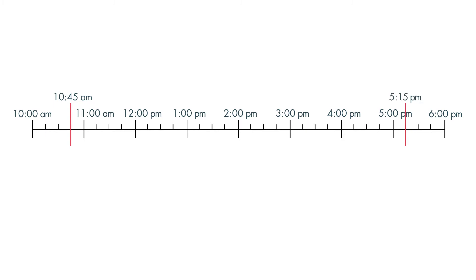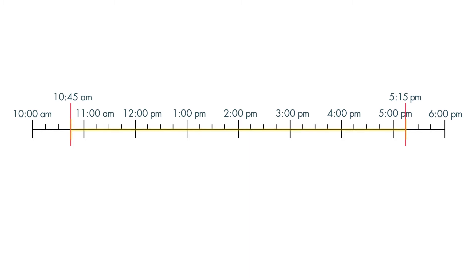Now let's find the total time spent at the amusement park. Think about how much time passed between 10:45 a.m. and the next hour, 11 a.m. 15 minutes passed.